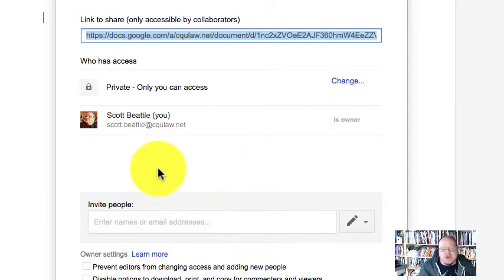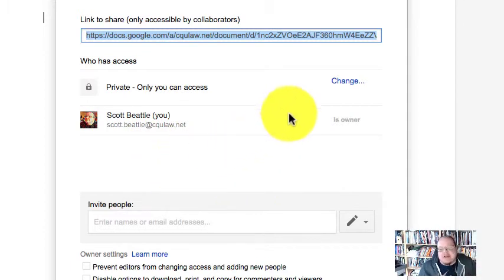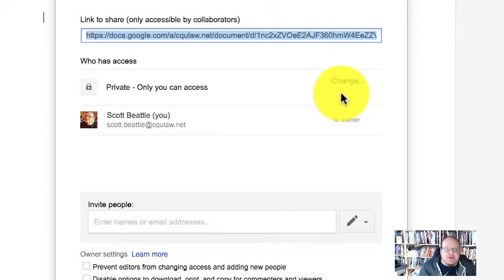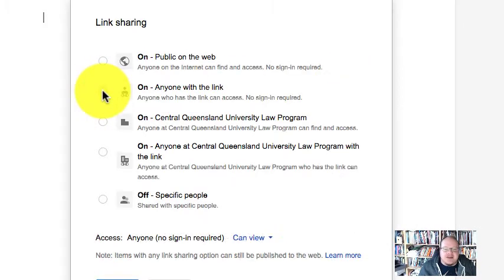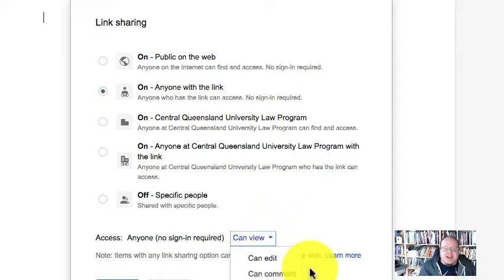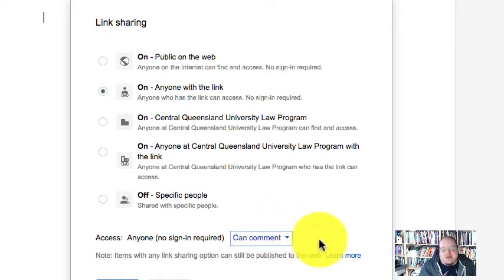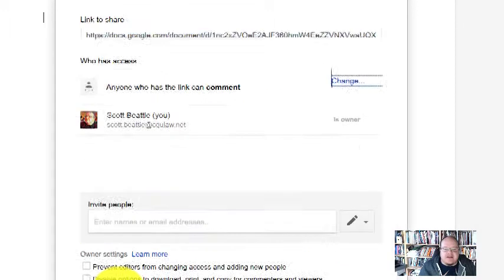I'm not sure why Google doesn't have this as the first page, but we can't have everything we want. So I can change it so it's not private. I can change it to anyone with the link. I want anyone with the link. I don't want them to edit it. Maybe I just want them to be able to comment and I save that.